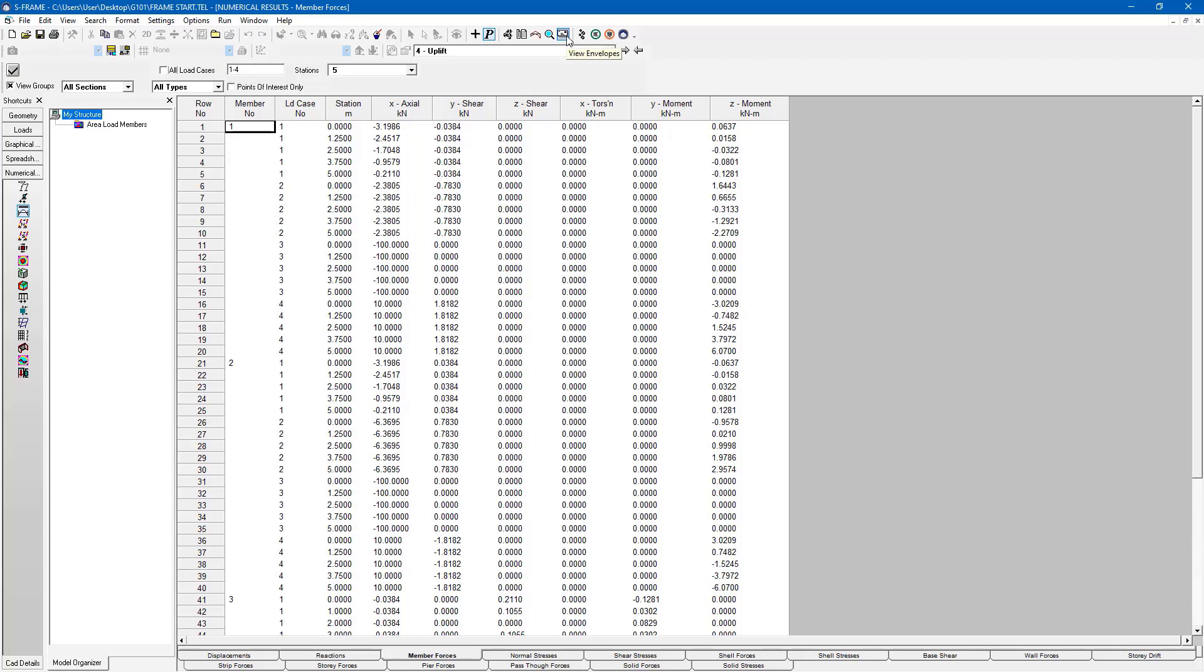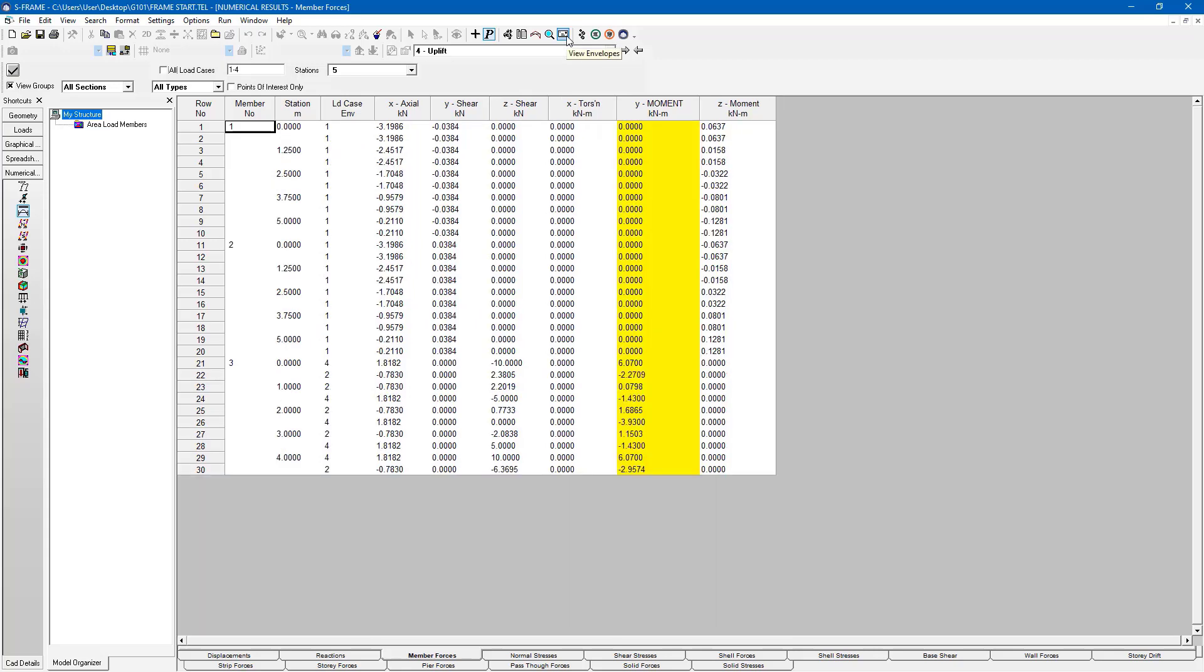And then I can click on the envelopes button. And now this is going to show me the moment envelope. In this particular case, it's highlighting the Y moment that I will get out of these four load cases. So it's the same information we saw graphically, but this time presented numerically.